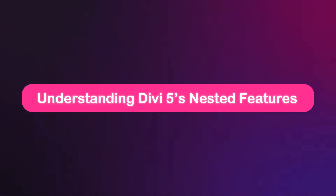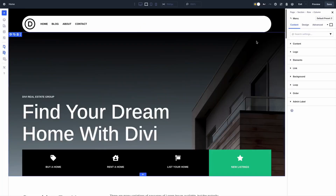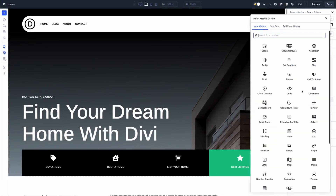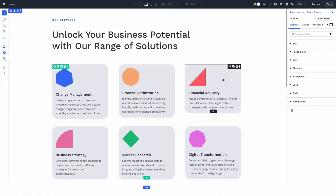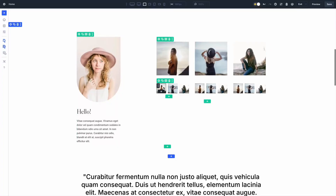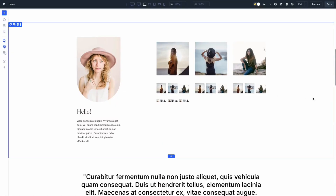Both nested modules and nested rows expand how you can structure content in Divi 5, but they work at different levels of your layout. You can think of it like this: nested modules work inside other modules, giving you more control and creativity within a single element. On the other hand, nested rows work inside columns, allowing you to create deeper, multi-level layouts within your grid. They sound similar at first, but the difference is where they live and what exactly they do.